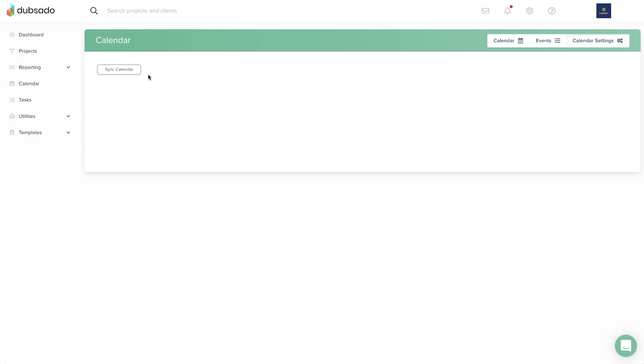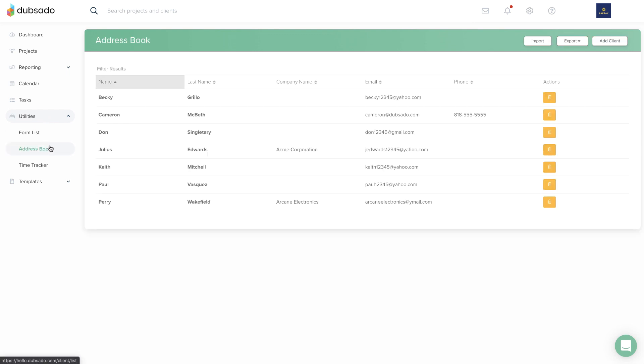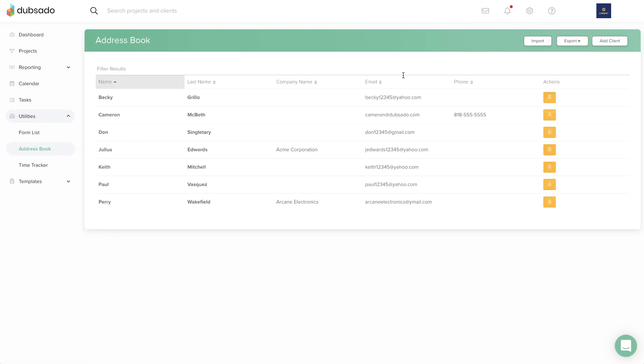If you currently use a different business management platform, you can migrate current or historic data over to Dubsado manually, but we recommend tackling this task a bit later on, after you have a clearer picture of your projects and content.